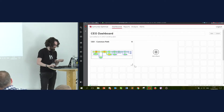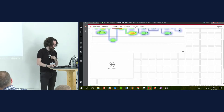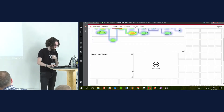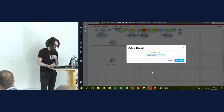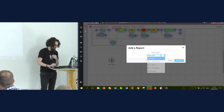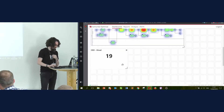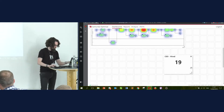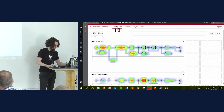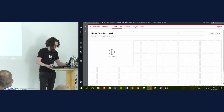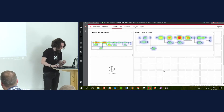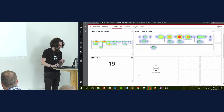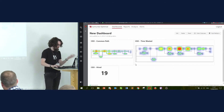I'll keep the common path and maybe make it a little bigger. Then I'll also have the time wasted — well, it kind of depends on your perspective. And then I'll add the hired count. I'll put the hired report up here as well.